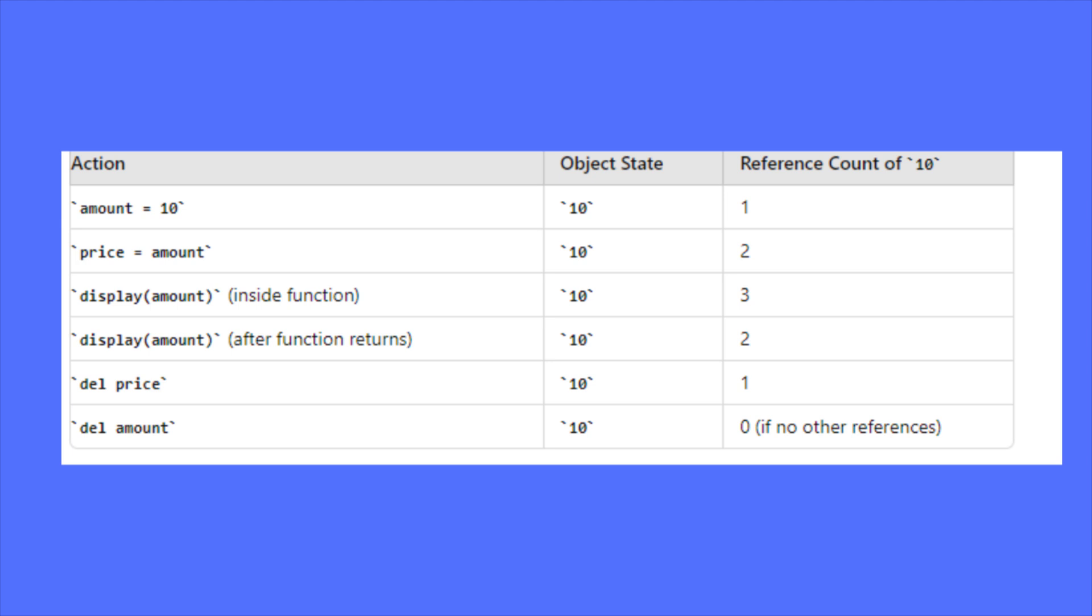So in conclusion, variables are the reference to the memory address. So that's all about today's video. Thank you for watching and see you in the next video.